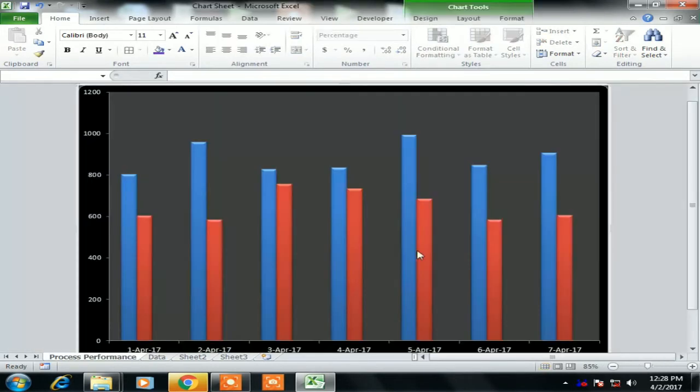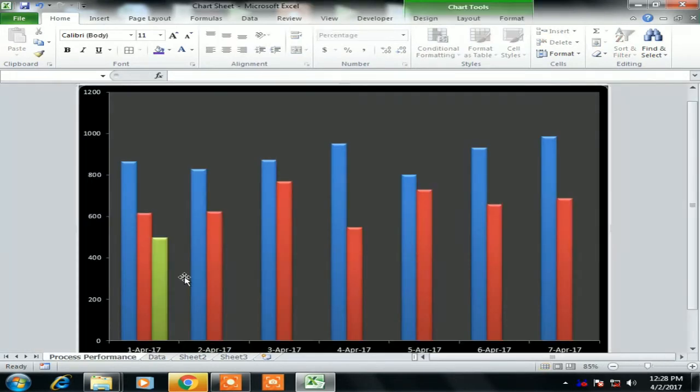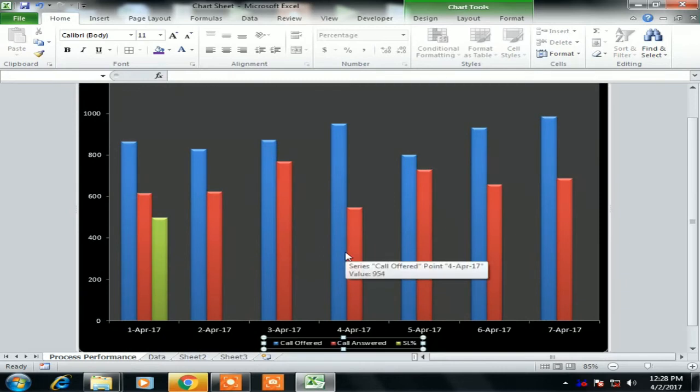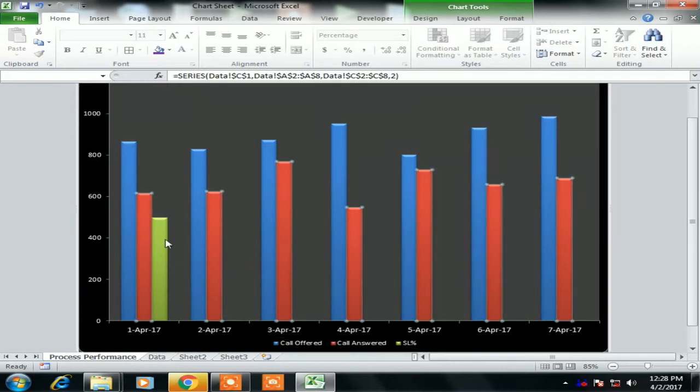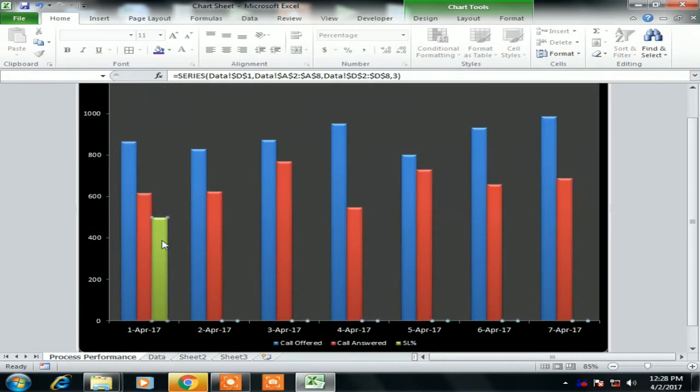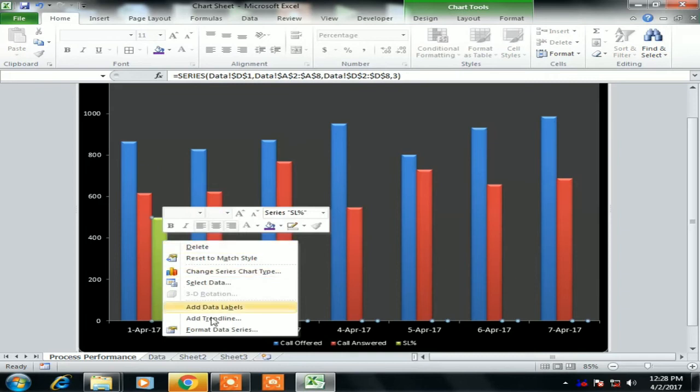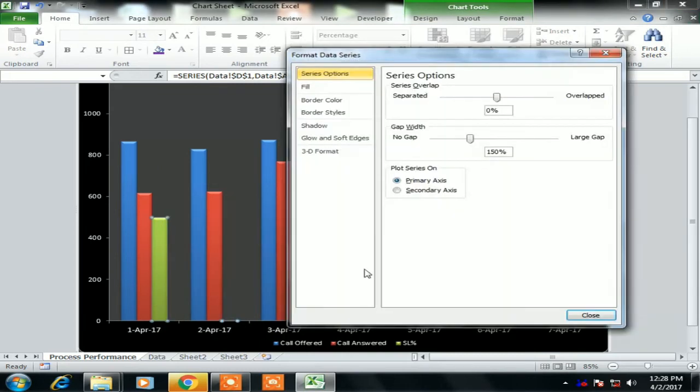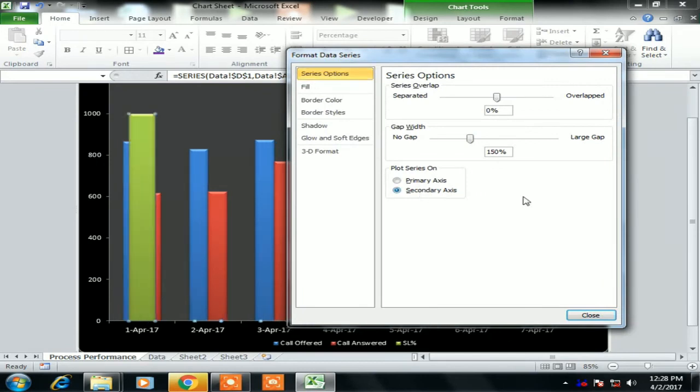So what we will do, we will change our data points manually. Now the Service Level is visible. Now I will select the Service Level bar, right click and go to the Format Data Series and select the secondary axis in Plot Series On.